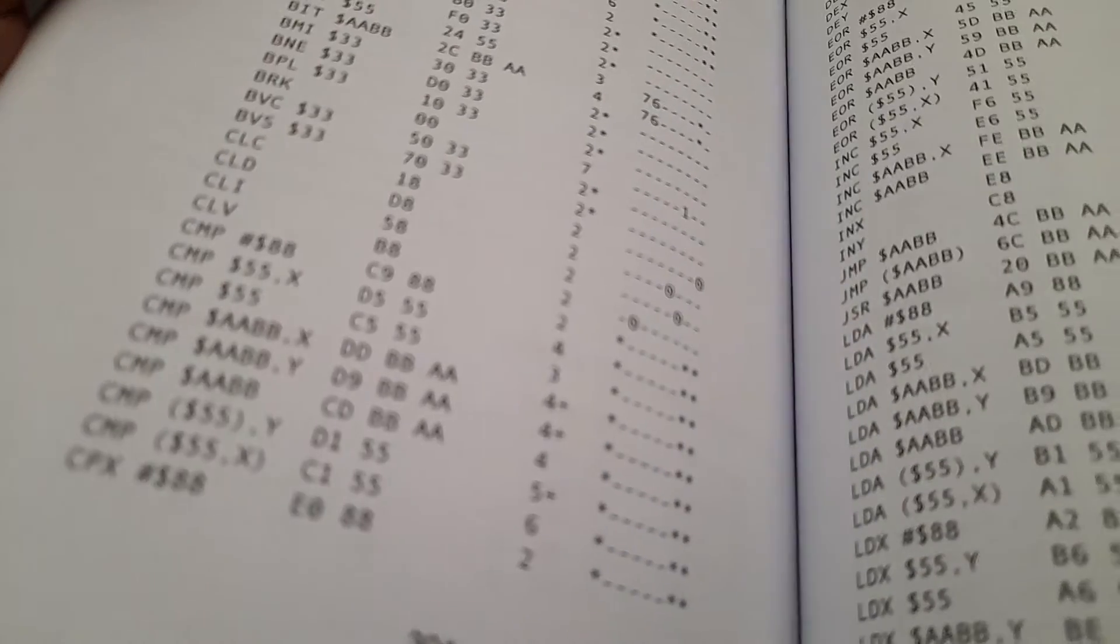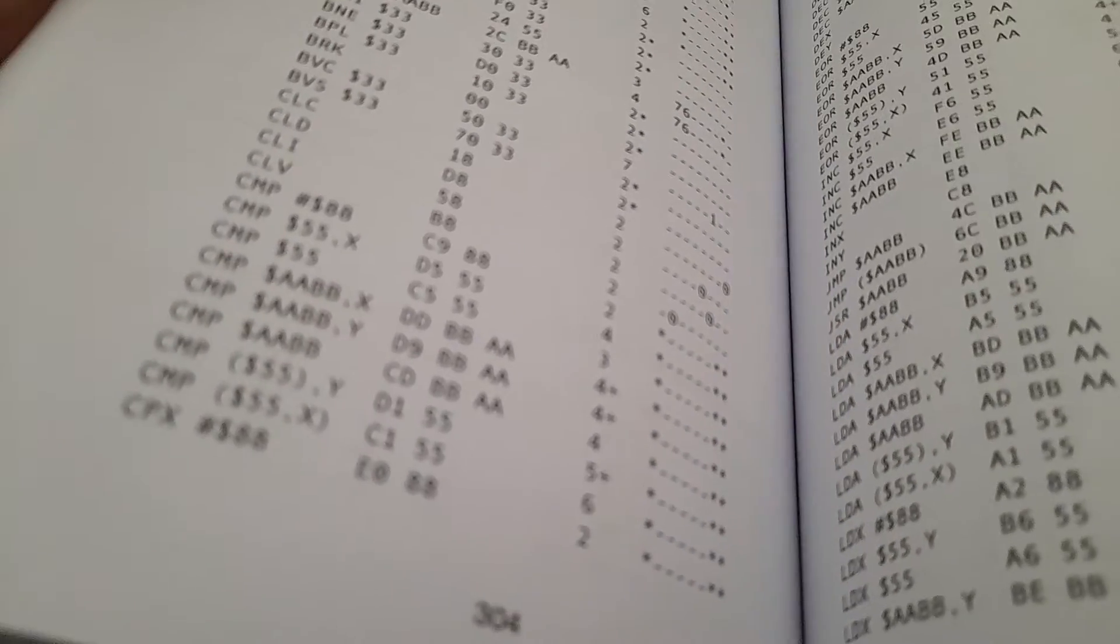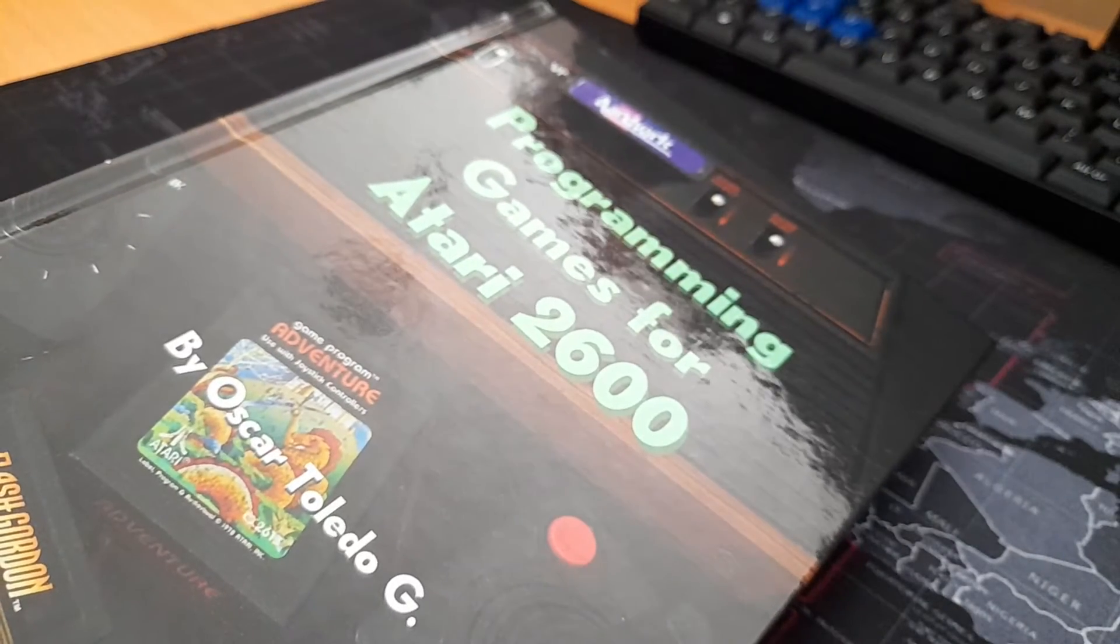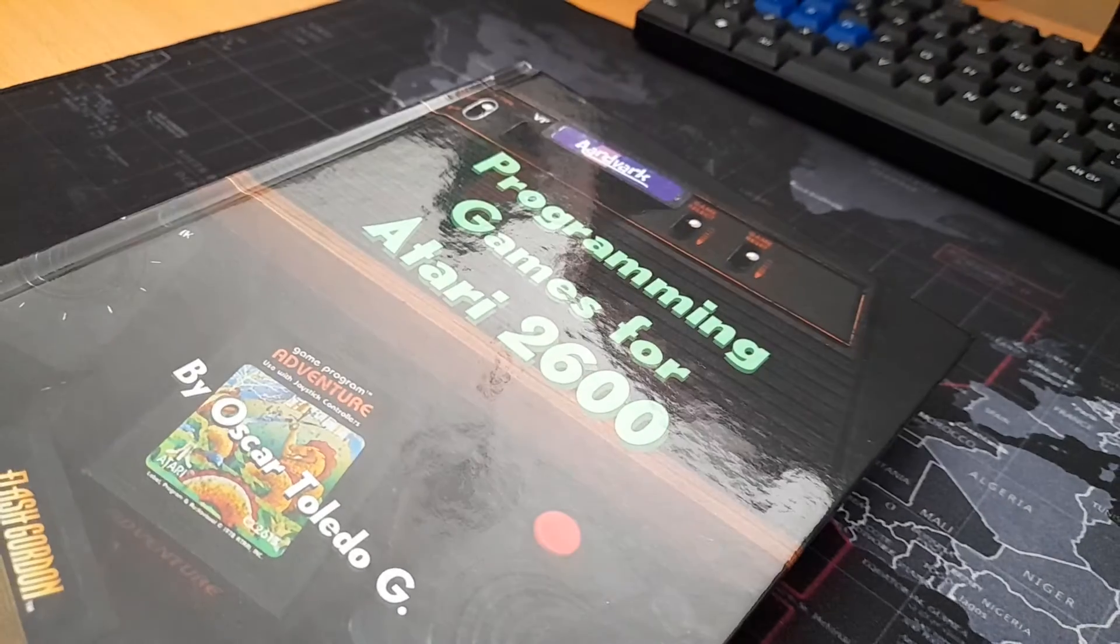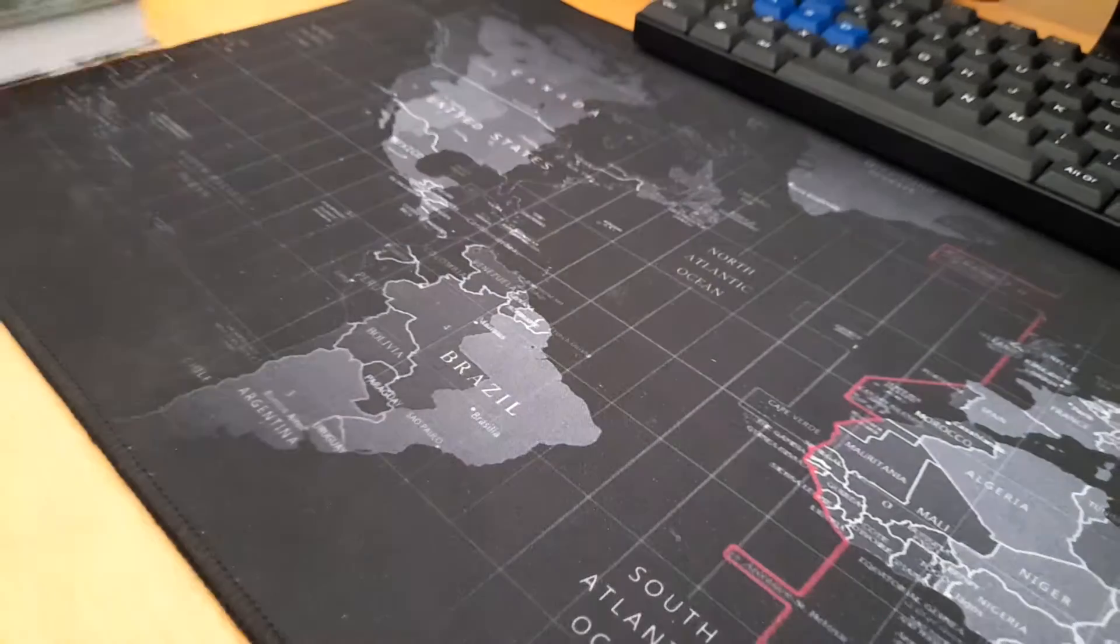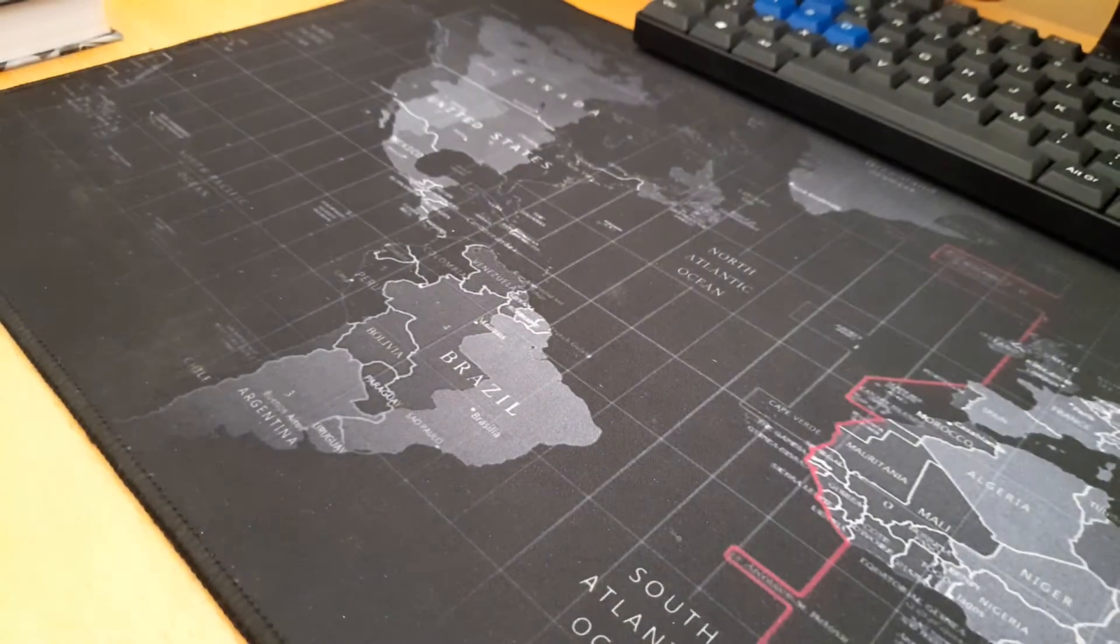This is the hardcover edition. There is also a paperback edition.